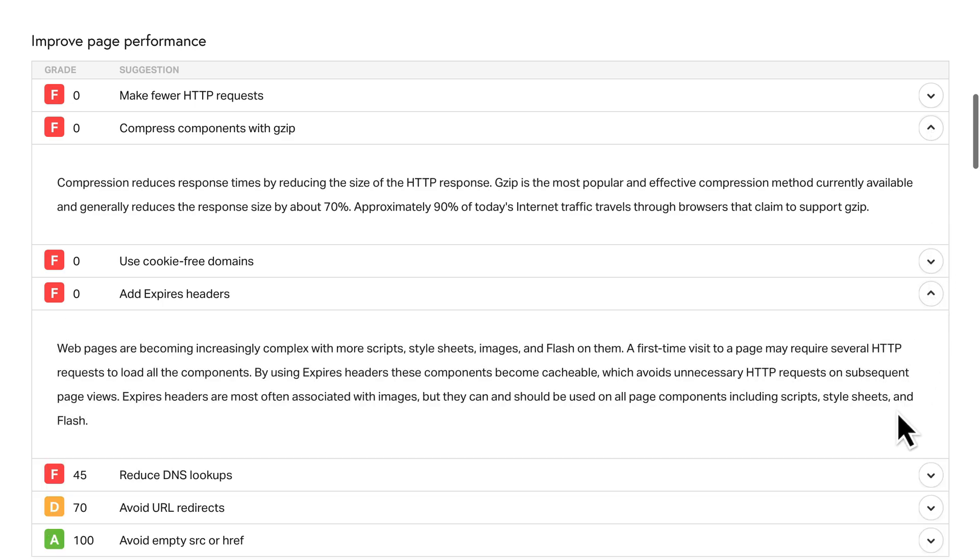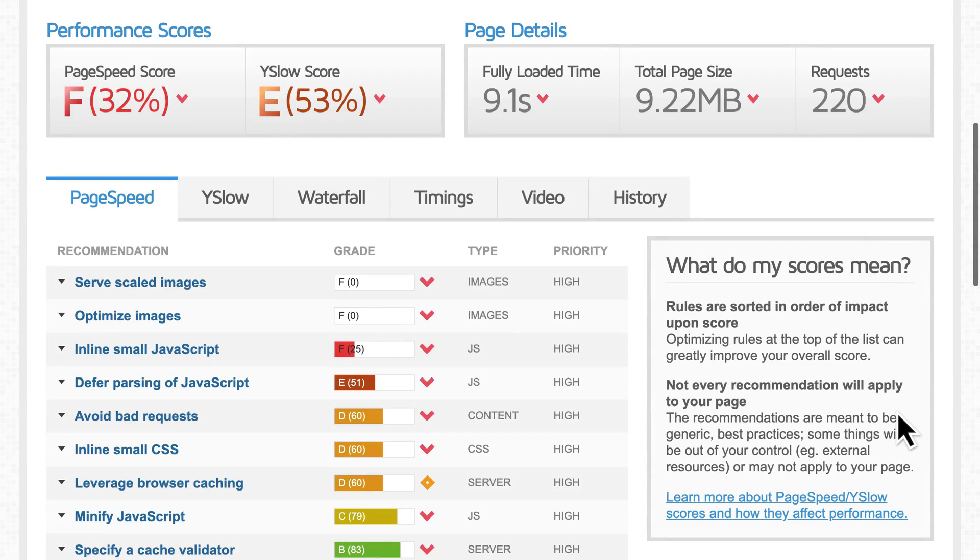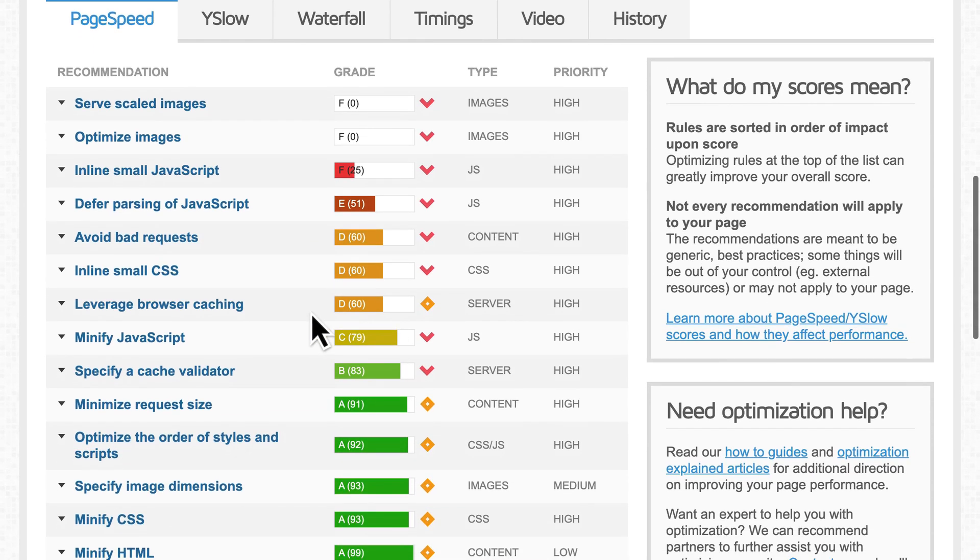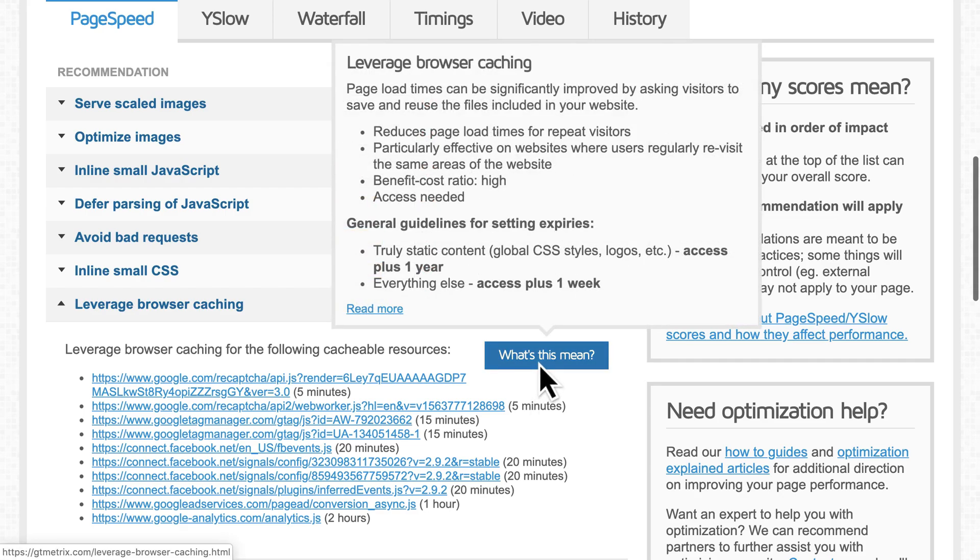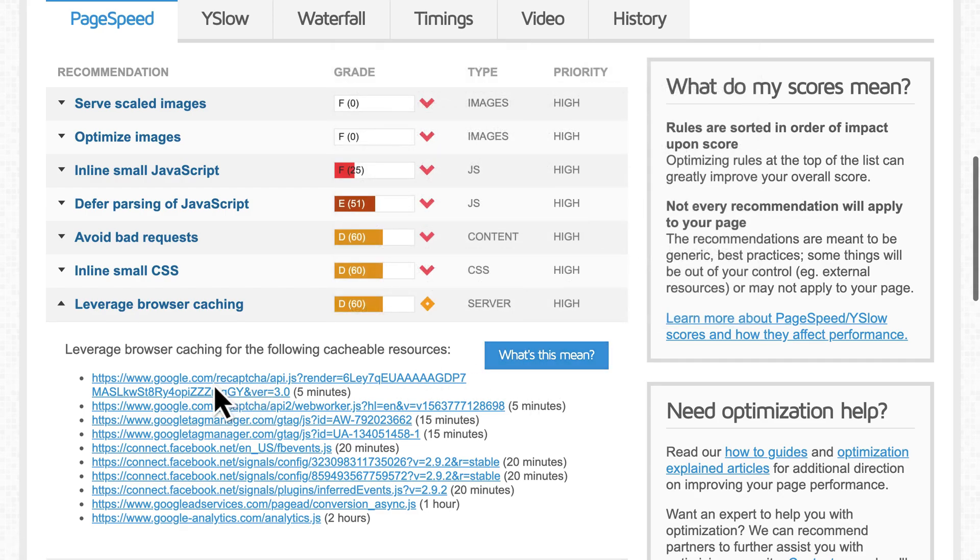But their recommendations to improve page performance are not really helpful because they don't give specifics. For that, GTmetrix is much better. Click the recommendations to see which files are being referred to. For example, for gzip and browser caching, if the files are from third parties, you can't control them.